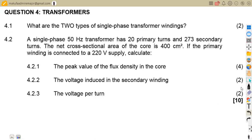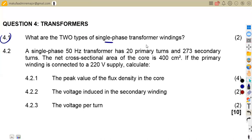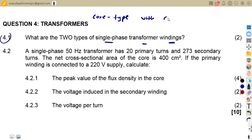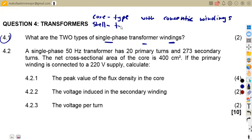We were given the first part of our question, 4.1: what are the two types of single phase transformer windings? We talk of the core type, which has concentric windings. We also have the shell type with sandwich windings. So these are the two types that we have.